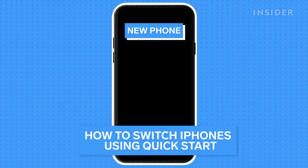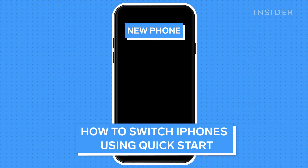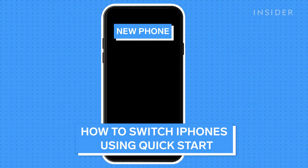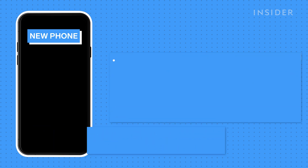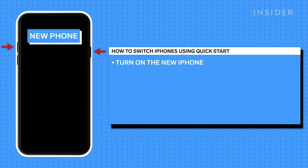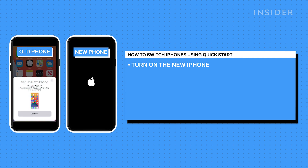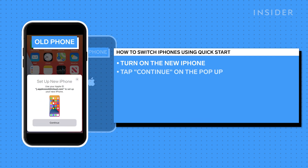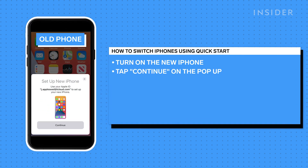The first method of switching iPhones and transferring your data is by using Quick Start. First, turn on your new iPhone and connect it to a charger. Then, place your old iPhone near it. Next, a pop-up should appear on your old iPhone asking if you'd like to use your Apple ID to set up your new iPhone. Tap Continue.